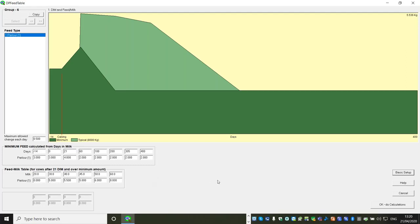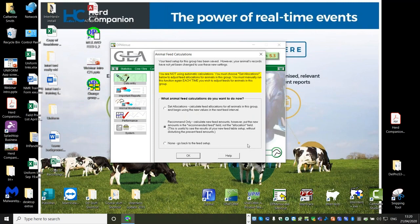We've put our figures in - I've got no nutritional expertise beyond how this works. We can then do Calculate Recommendations. The beauty of this is you don't have to commit yourself yet - if you've put in odd figures or mistyped, it won't affect anything until you set allocations. You can see here in yellow: 'You are not using automatic calculations.' So we've set everything ready and done our tick boxes, but until we set it, it won't apply. We have a Recommended Only view, which is perfect - we can now compare what the cows were on before and what they're about to go on.